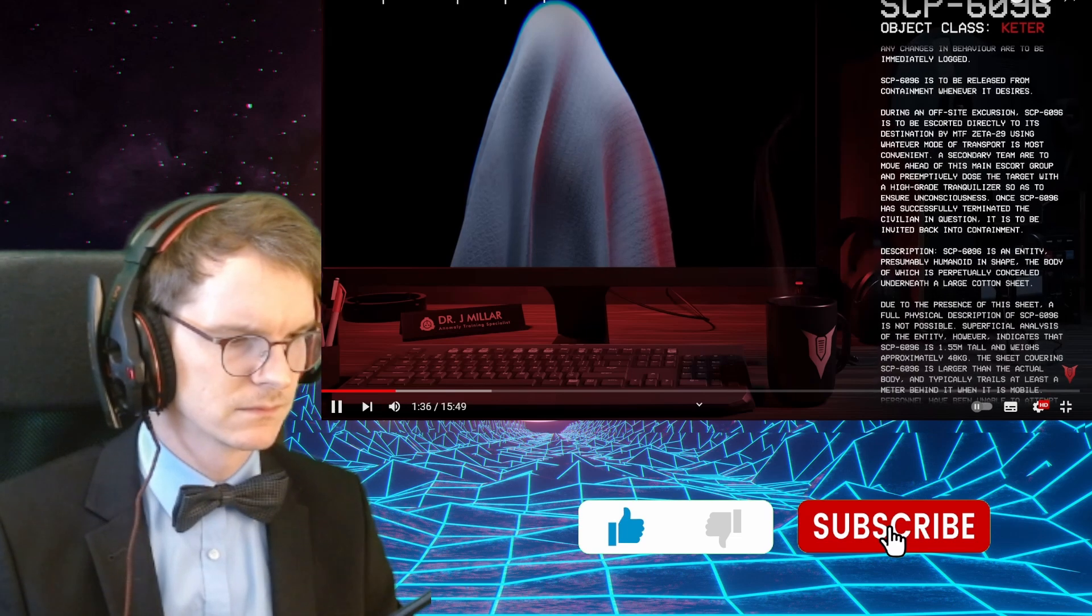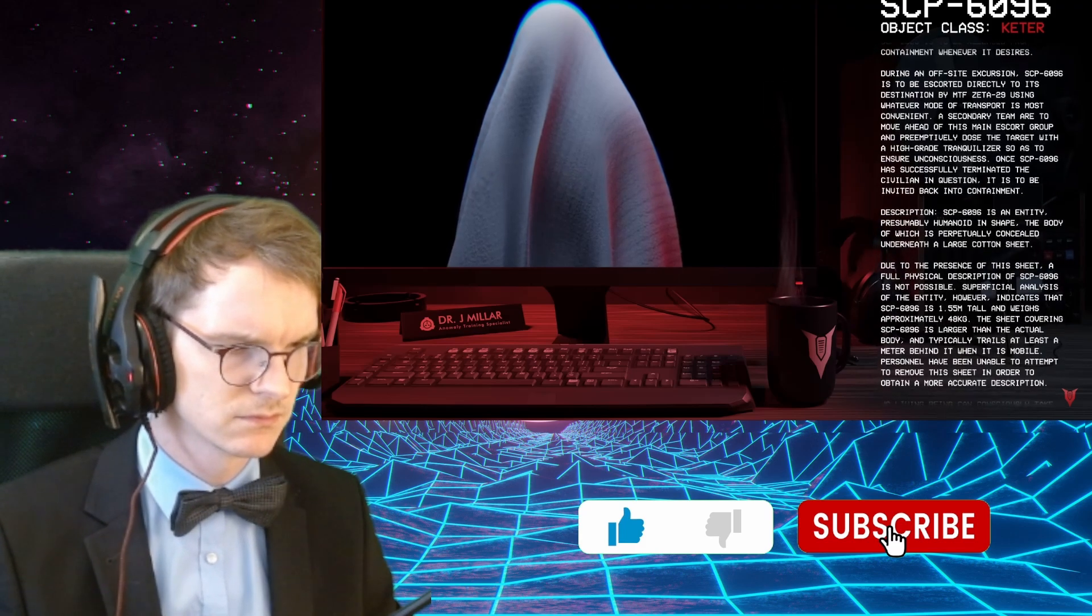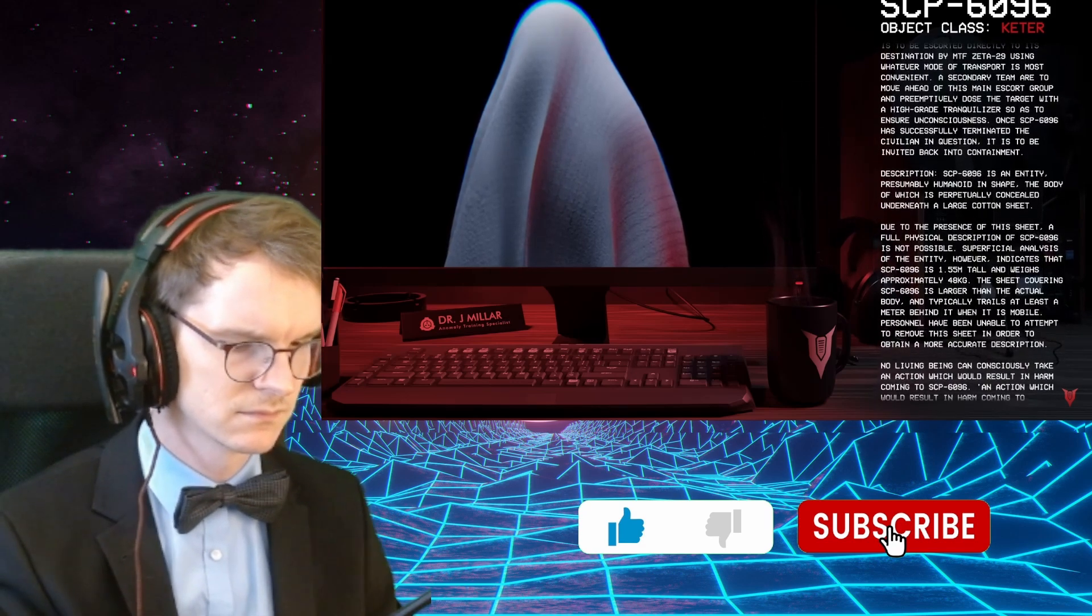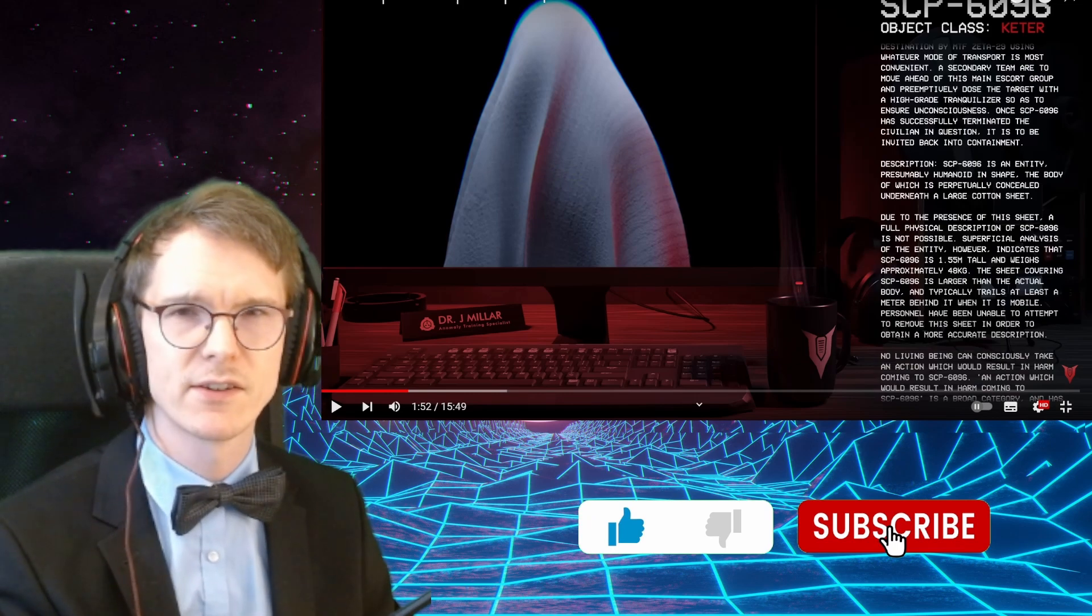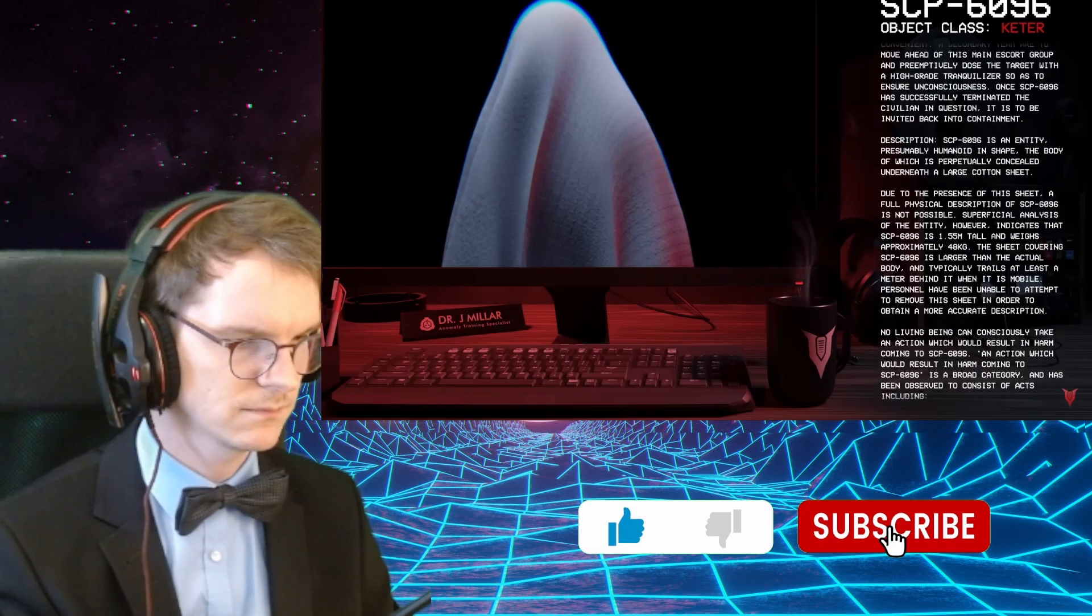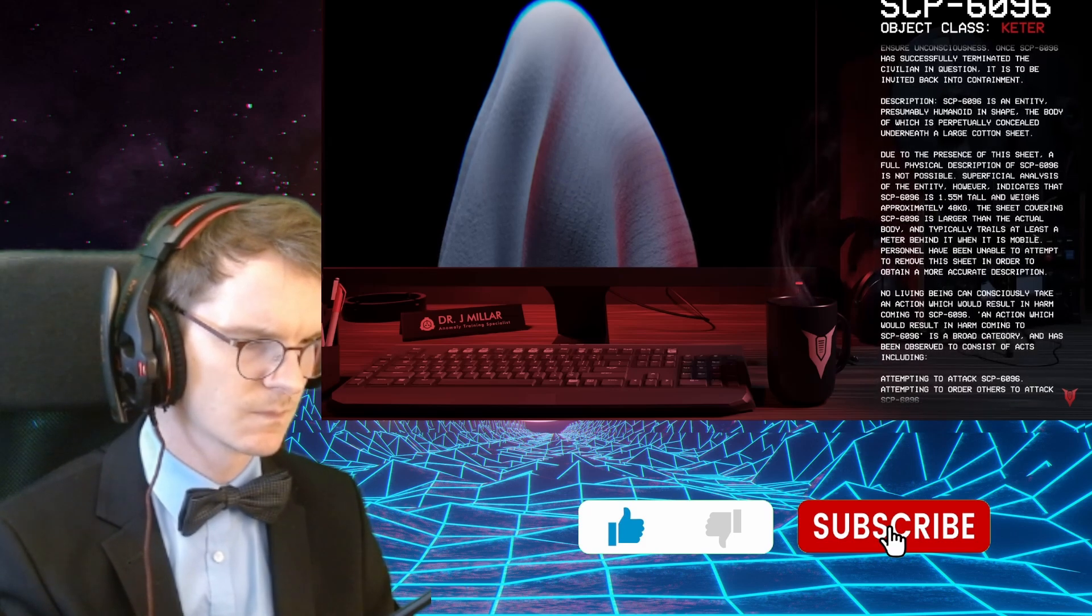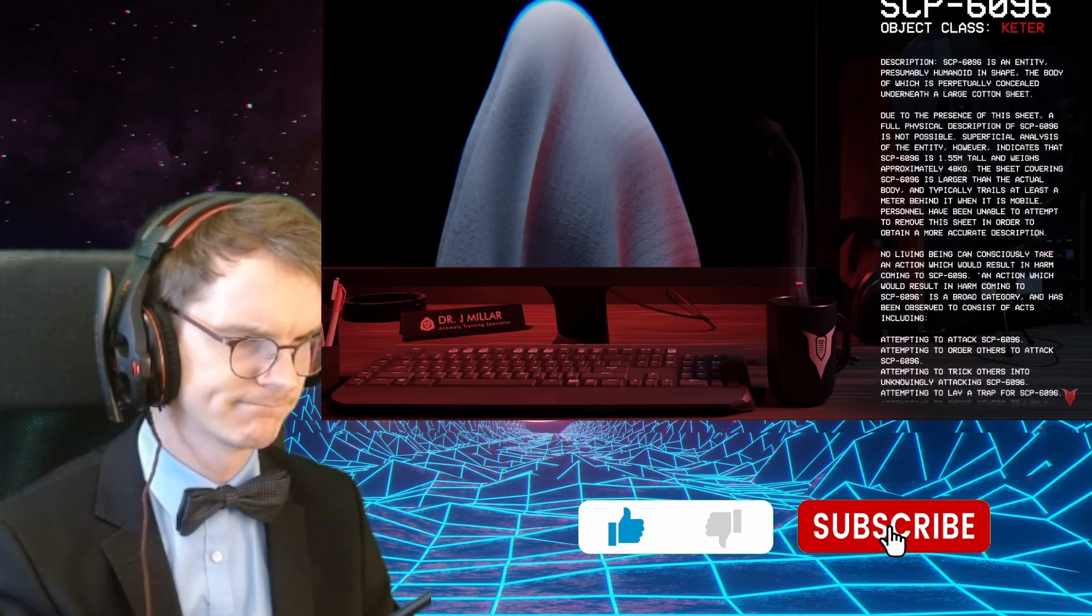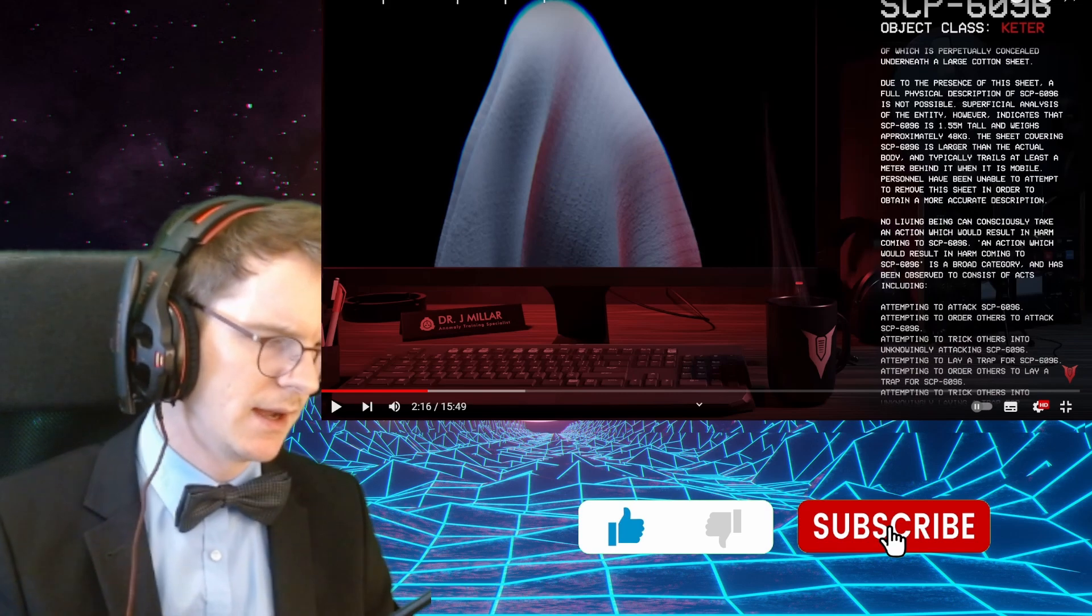Description. SCP-6096 is an entity, presumably humanoid in shape, the body of which is perpetually concealed underneath a large cotton sheet. Due to the presence of this sheet, a full physical description of SCP-6096 is not possible. So, have you tried removing the sheet? You probably have, and it was horrifying.